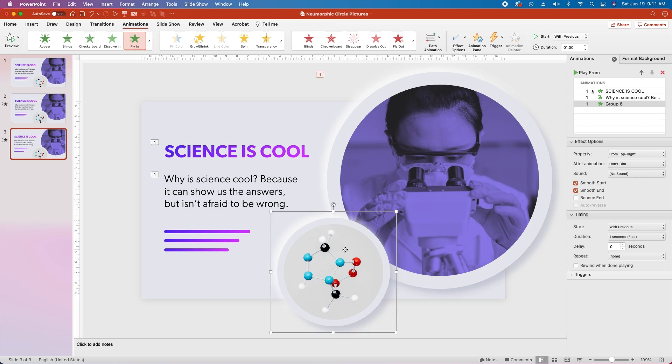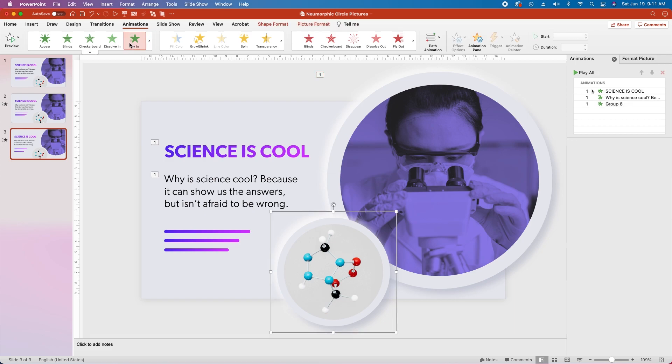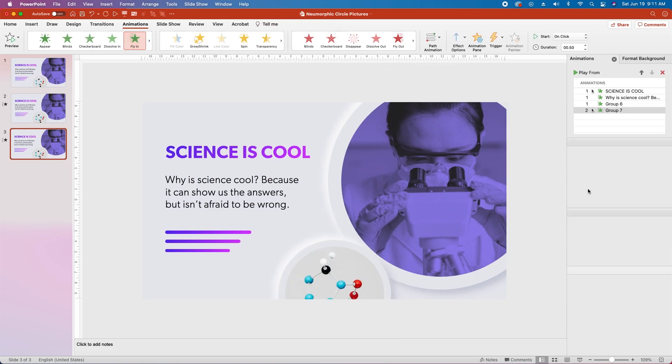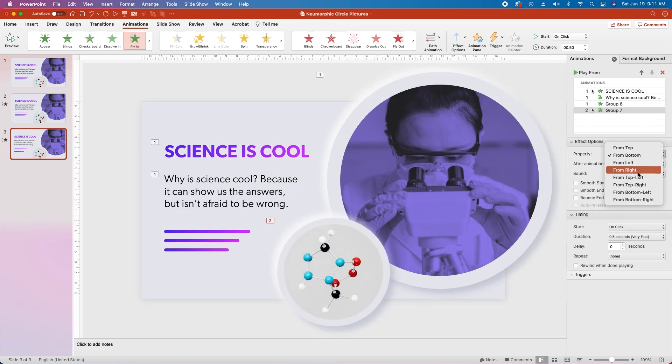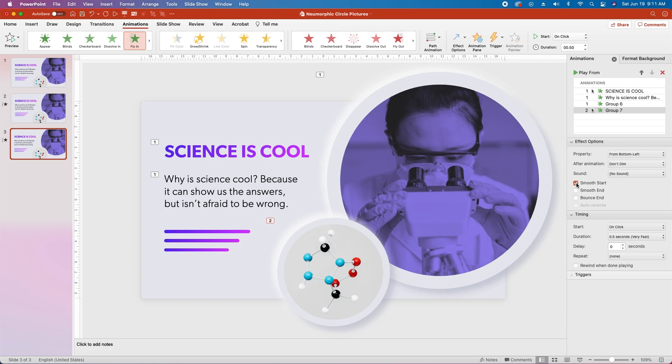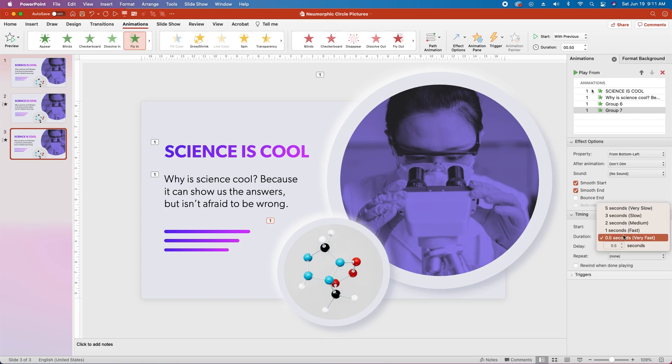Then select the small picture group, also choose fly in, change the property to from bottom left. Choose smooth start and smooth end, change the start to with previous, and change the duration to 1 second.